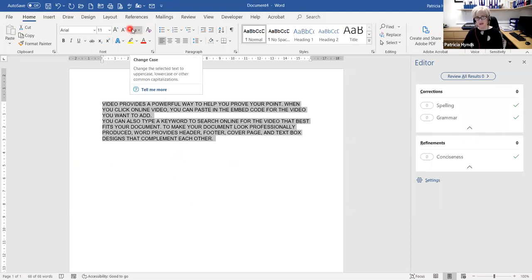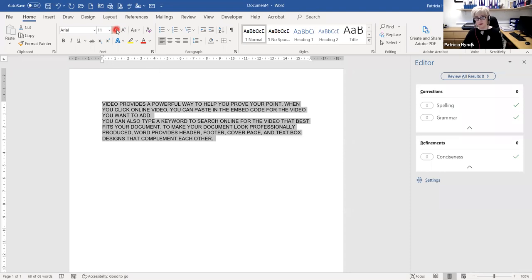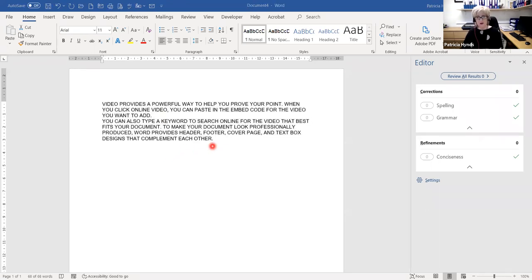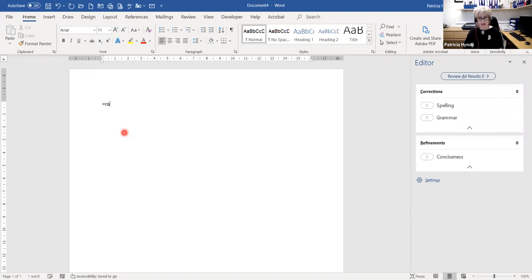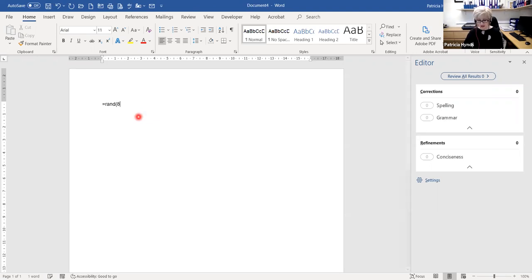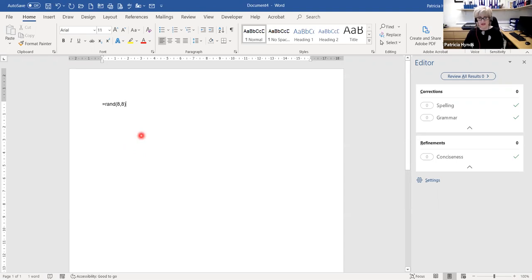I mentioned the Increase and Decrease Font buttons — try to get into the habit of using those for increasing and decreasing your font size. The next thing we're going to look at is numbering in Microsoft Word. I'm going to delete that and use the RAND shortcut again with 8 comma 8 — equals RAND, open bracket, 8 comma 8, close bracket — and press Enter.